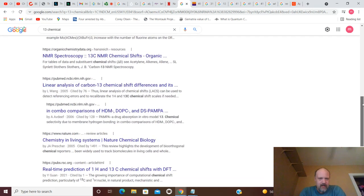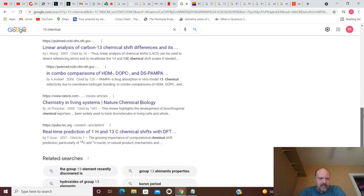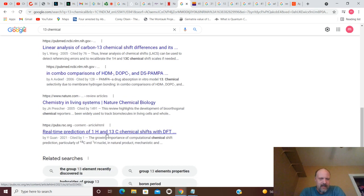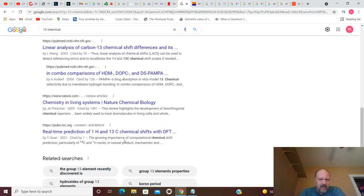Nature and biology. I don't see 13 there. Real-time prediction of 1H and 13C chemical shifts. So, there's more of that chemical shifts.